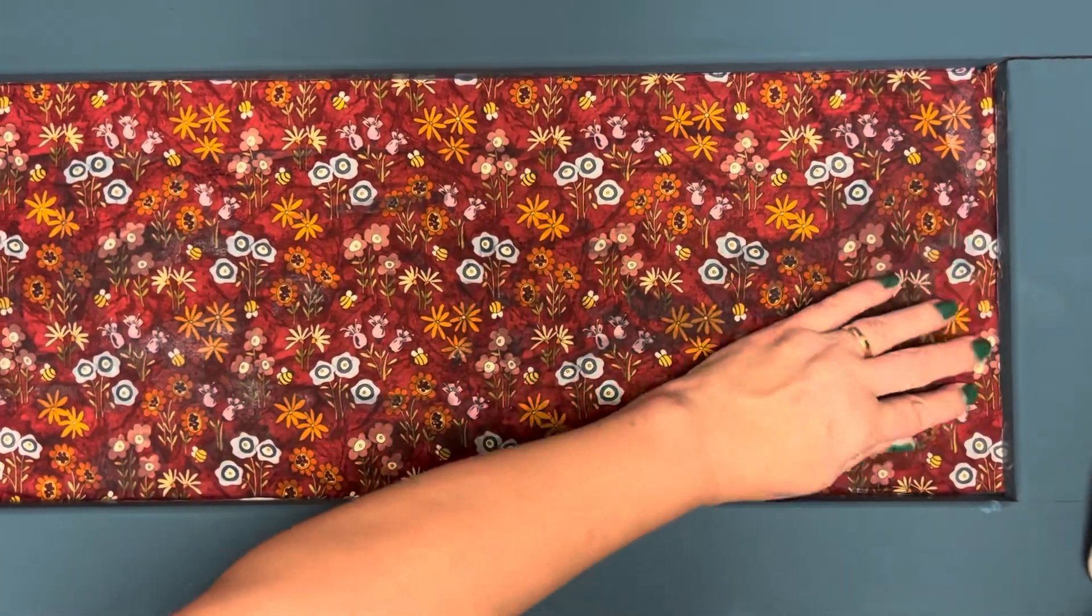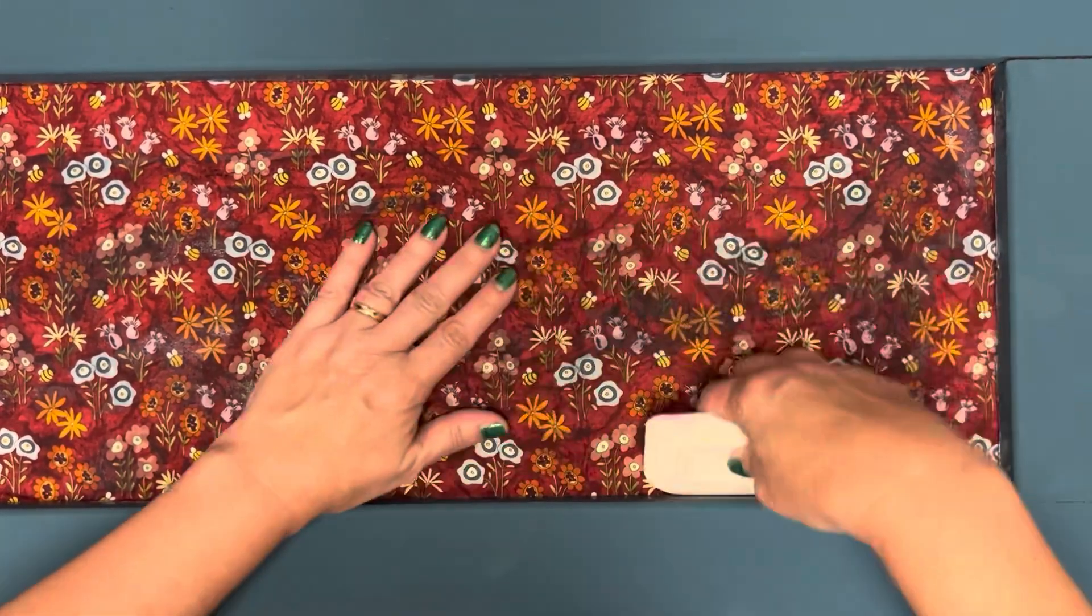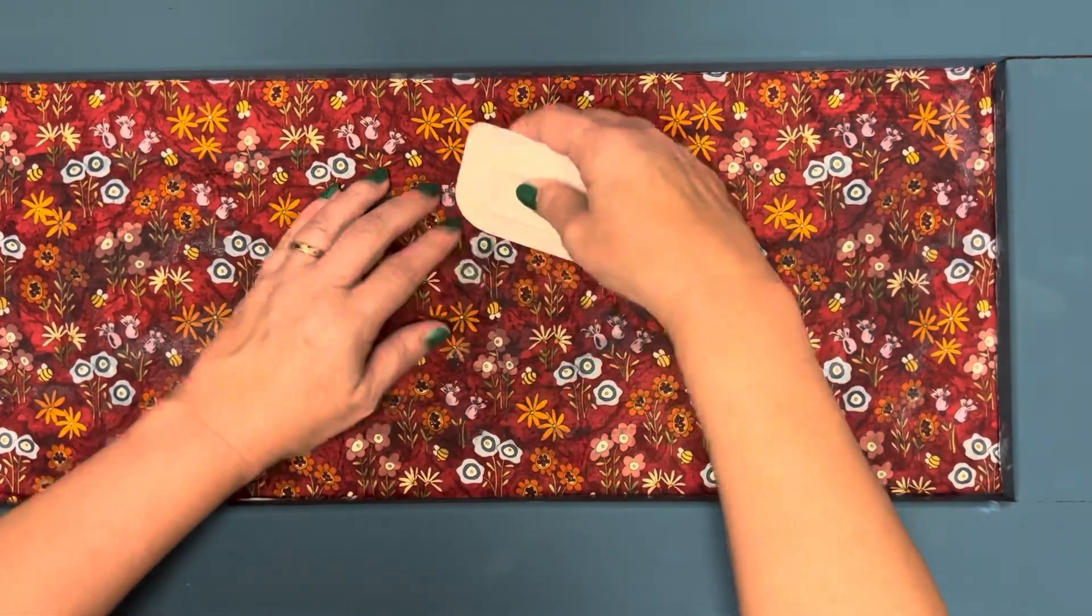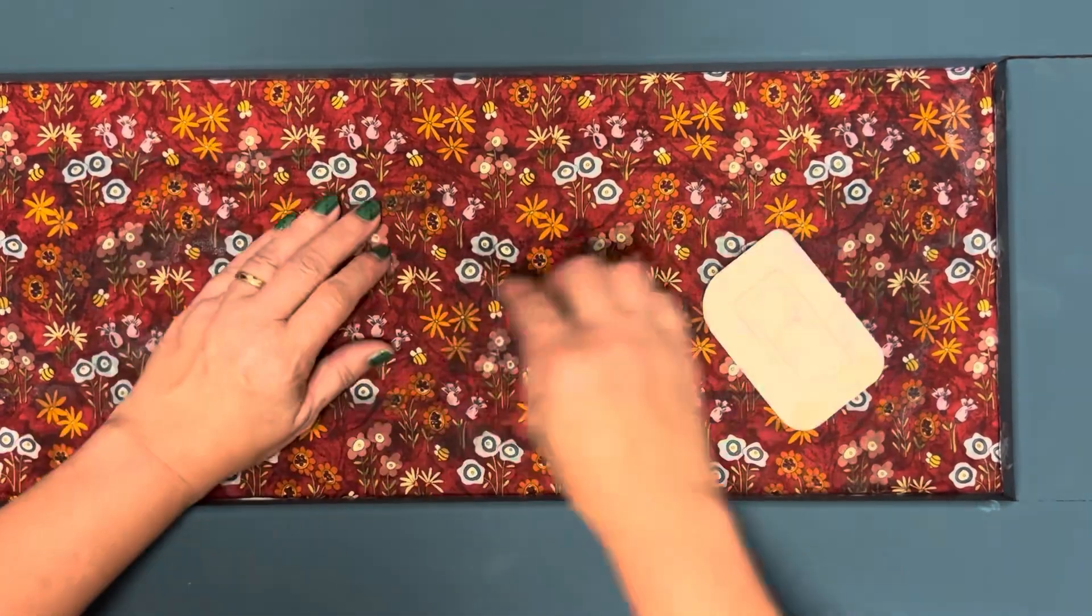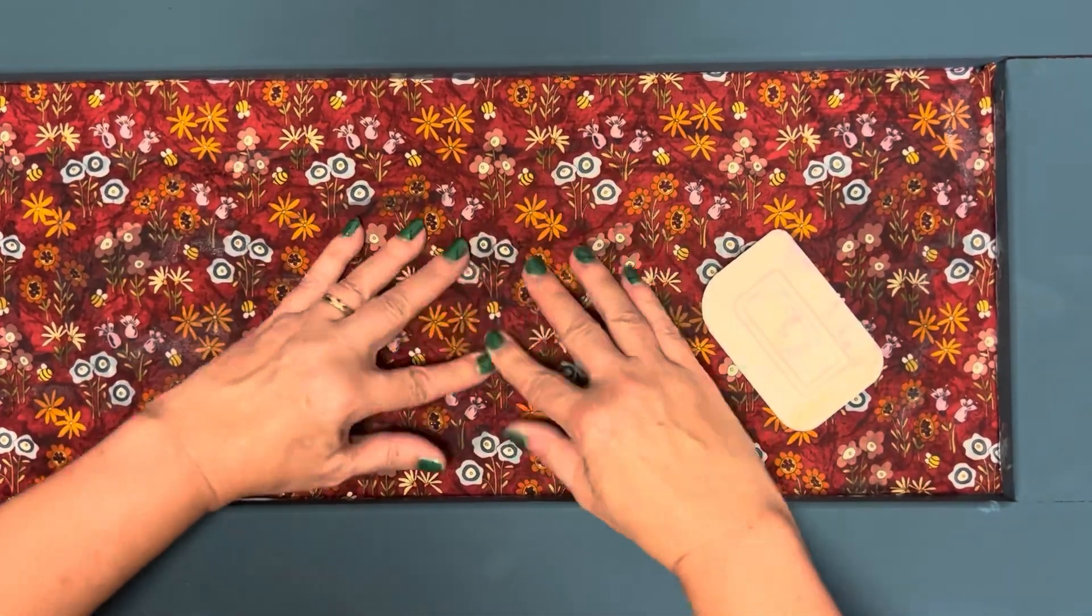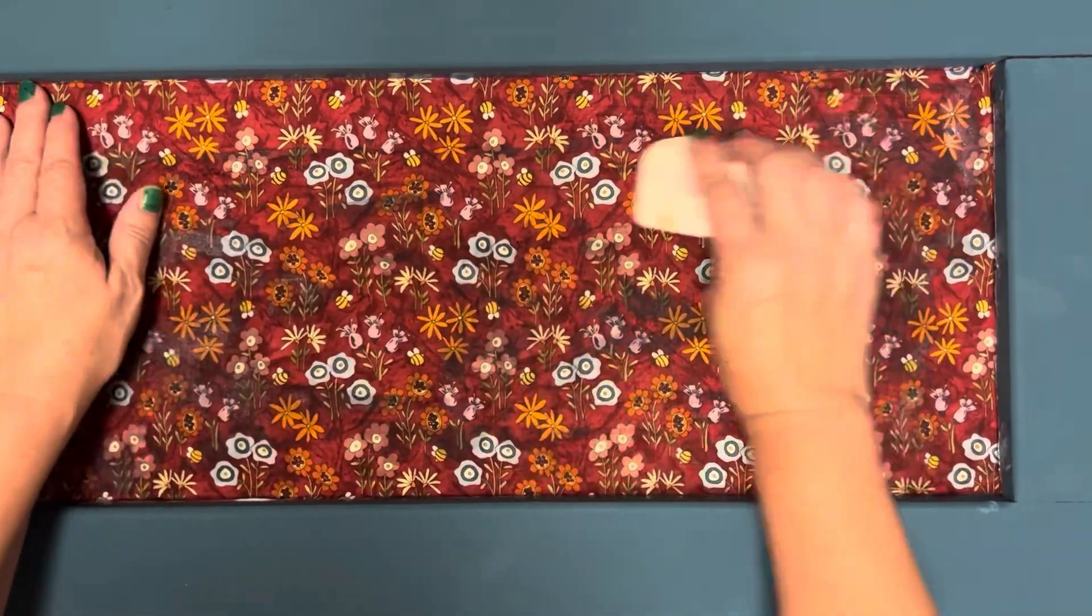You're going to want to keep feeling, make sure you've got the wrinkles out, keep squeegeeing out the wrinkles until it's all nice and flat, and then leave it to dry.